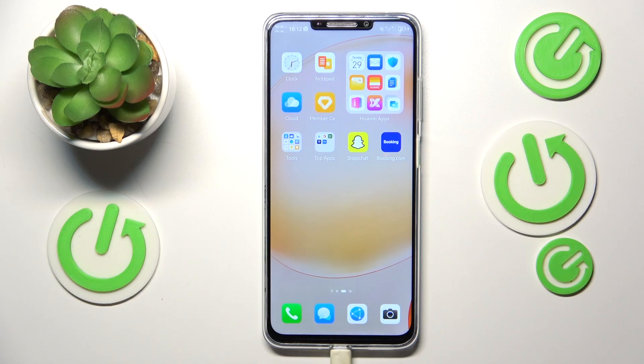This is Huawei Nova Y91 and in today's video I'm going to show how you can deactivate notifications and sounds for the Messenger app on this device.